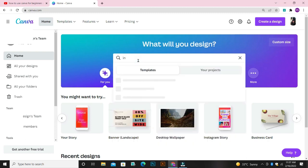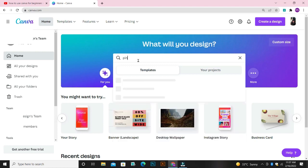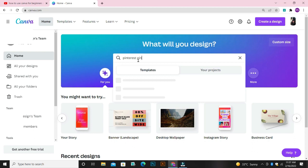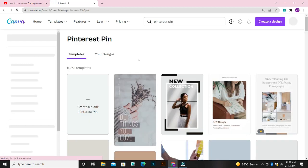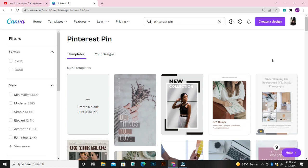Let's assume I'm creating a Pinterest pin. I'm going to search for Pinterest pin, and Canva is going to bring out different templates that I can customize. These are different templates I can use to create my design.